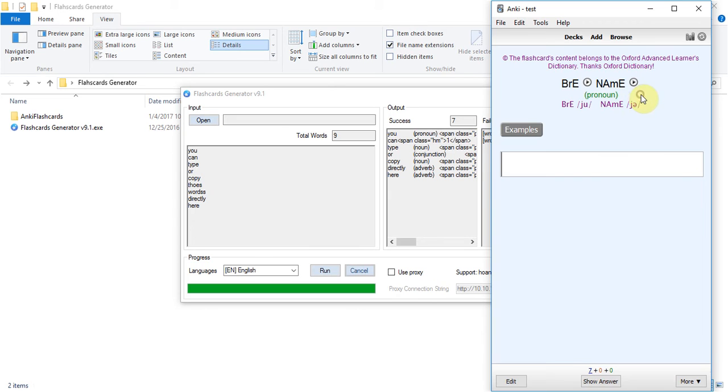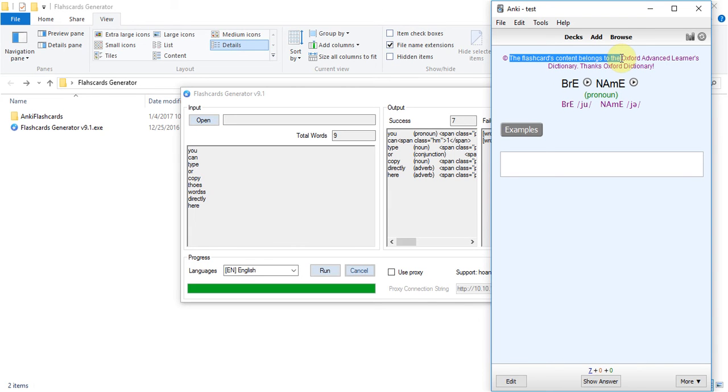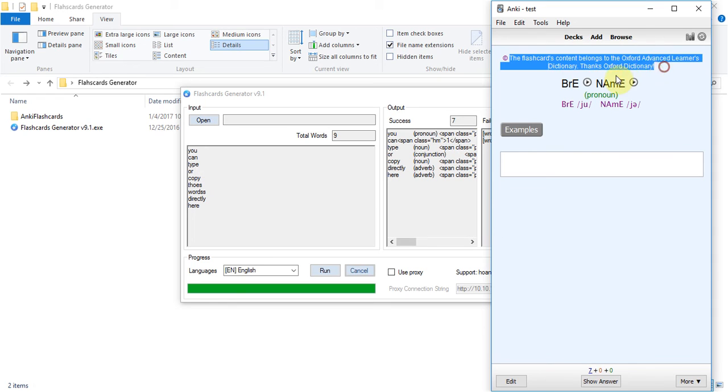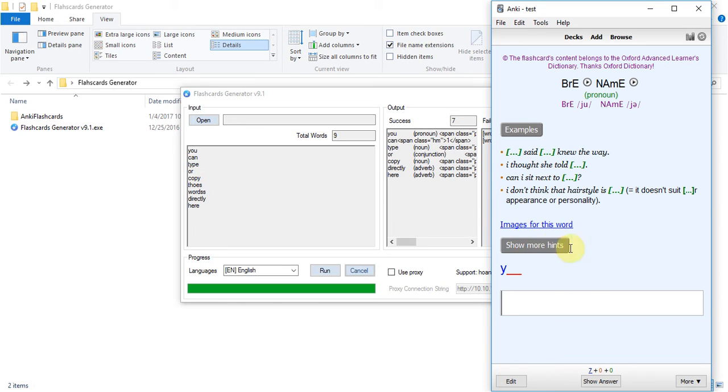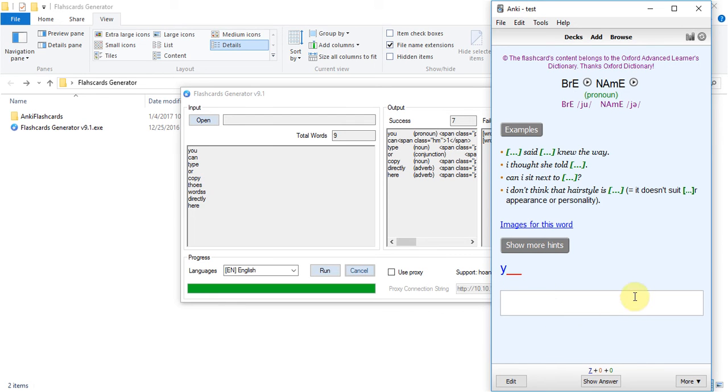This flashcard content just belongs to Oxford only so you see this message. For this we just show the phonetic only, we don't show the devour.